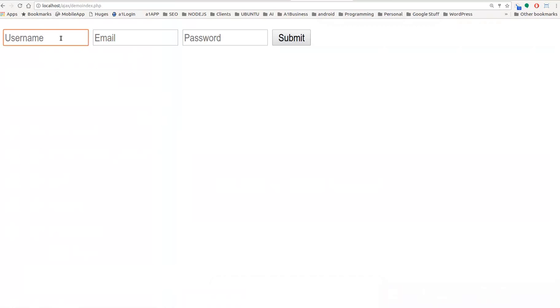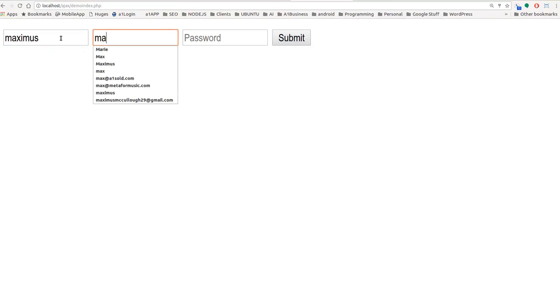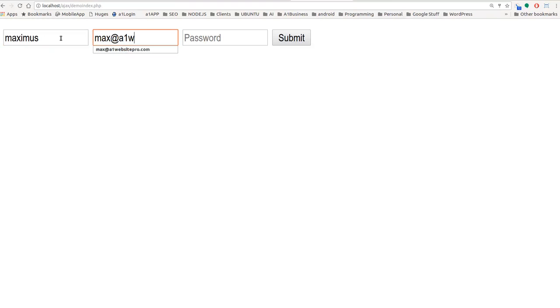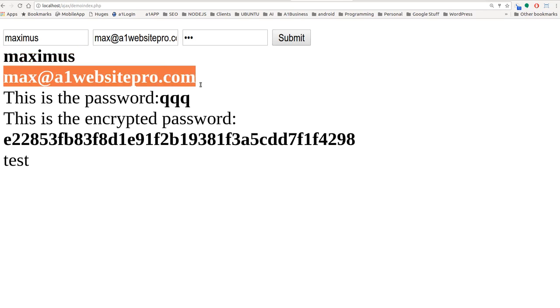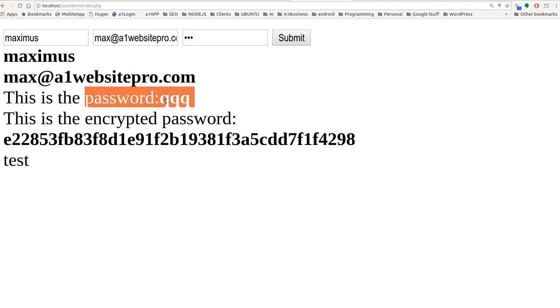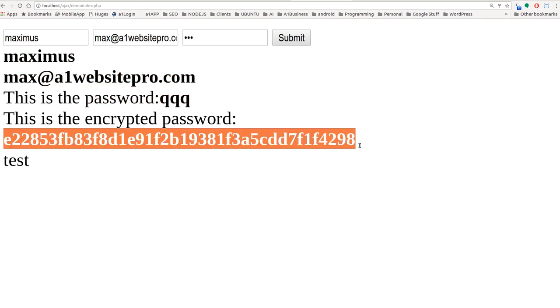So let's go ahead and go back to our little demonstration here. So we'll put a username of Maximus in there. We'll put an email, max at a1websitepro.com. And then we'll put a password, and we'll just do the password QQQ. And if you hit submit, I made it so that you could see the username here and the email address, but also the password that we entered right here, and as well as the encrypted password that you can see right here.